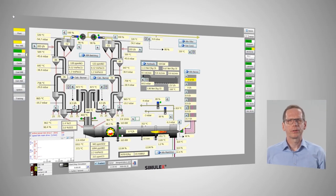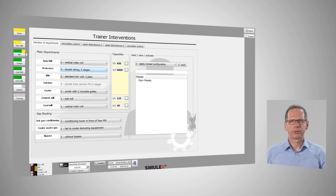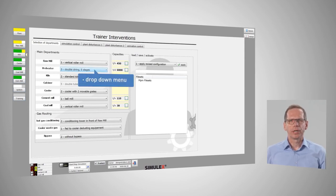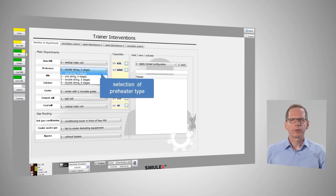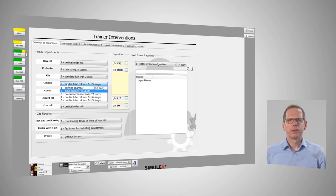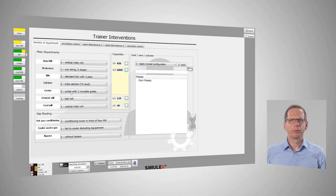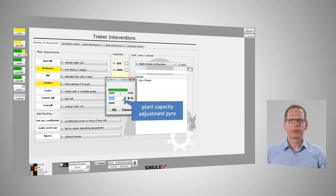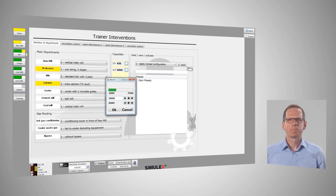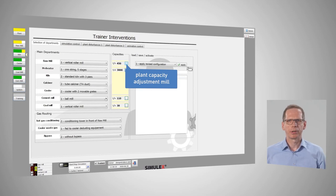Jörg will now take over again to tell more about the actual process training with Simulex. Thank you, Thomas. When looking at process training, Simulex offers a huge amount of customization. You can change the entire plant configuration, which can be managed by a trainer who is taking care of the entire scenario. You are able to customize the complete simulation according to your requirements — that way you can easily recreate your existing plant with Simulex. You can also select and modify key departments in the pyro system like the preheater and calciner type or the mill design. That includes basic settings such as plant capacity in tons per day or the size of the mills. It is even possible to create mismatches between the raw mill and the kiln capacity to simulate problematic or uncommon situations.